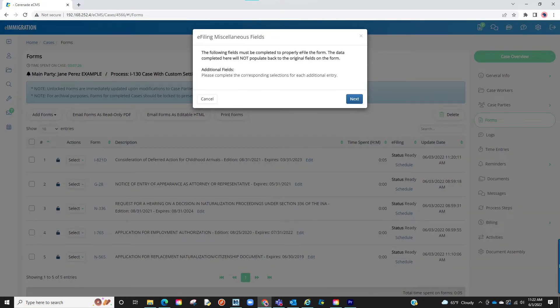This pop-up appears because the form has miscellaneous fields. To ensure things transfer properly to the USCIS site, you must confirm the information in these sections, fill out missing fields, or reformat any answers you had.